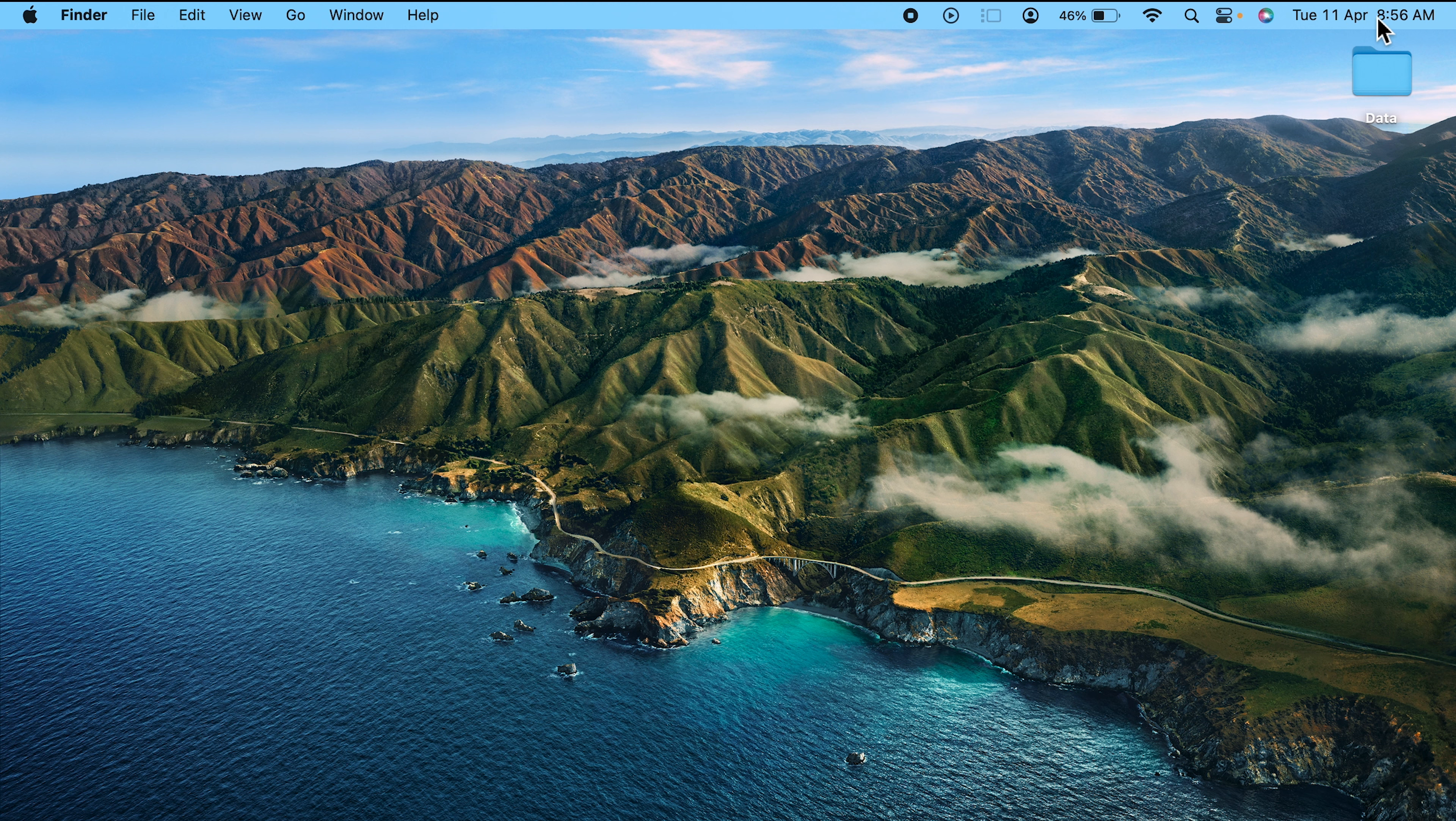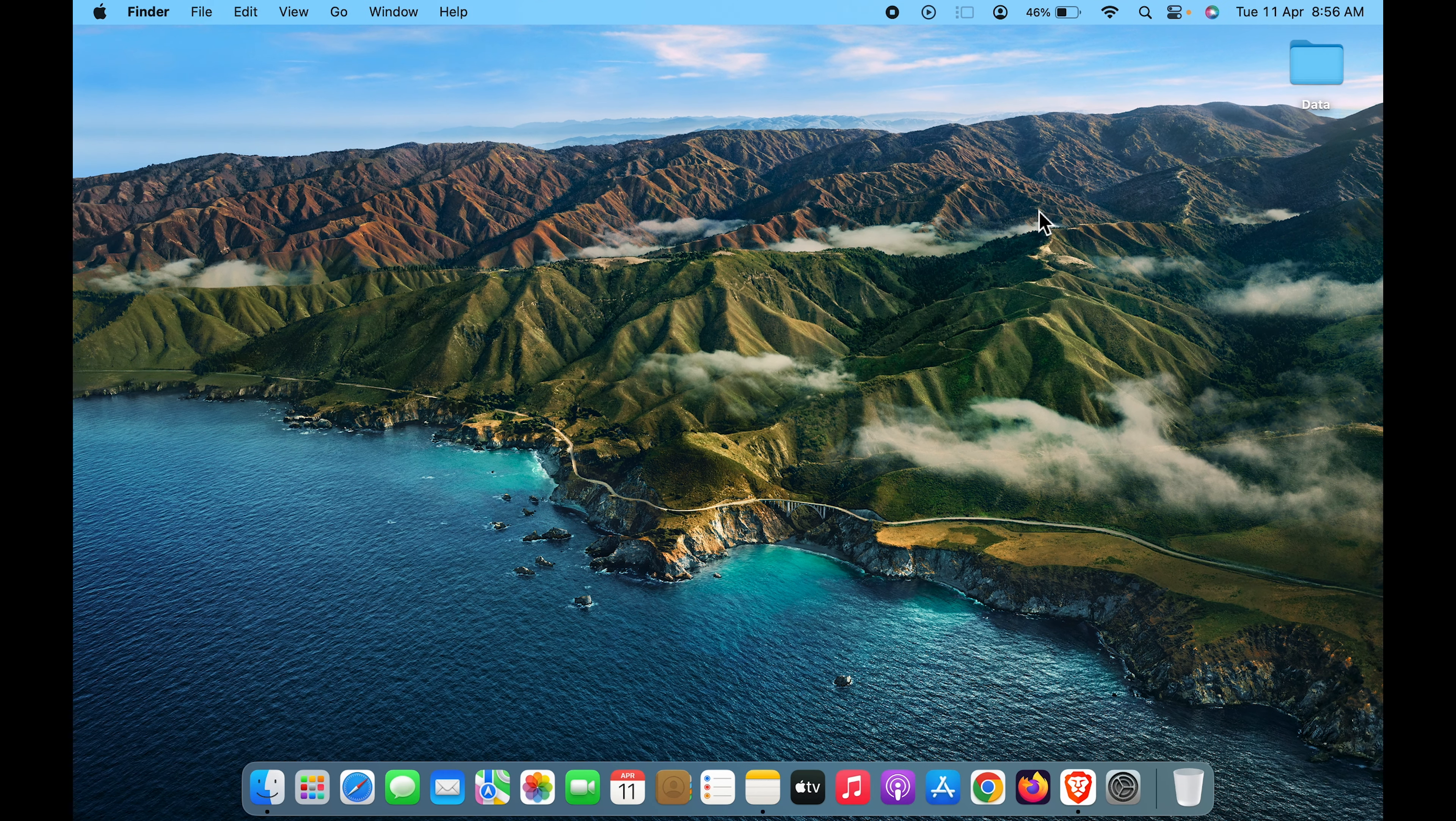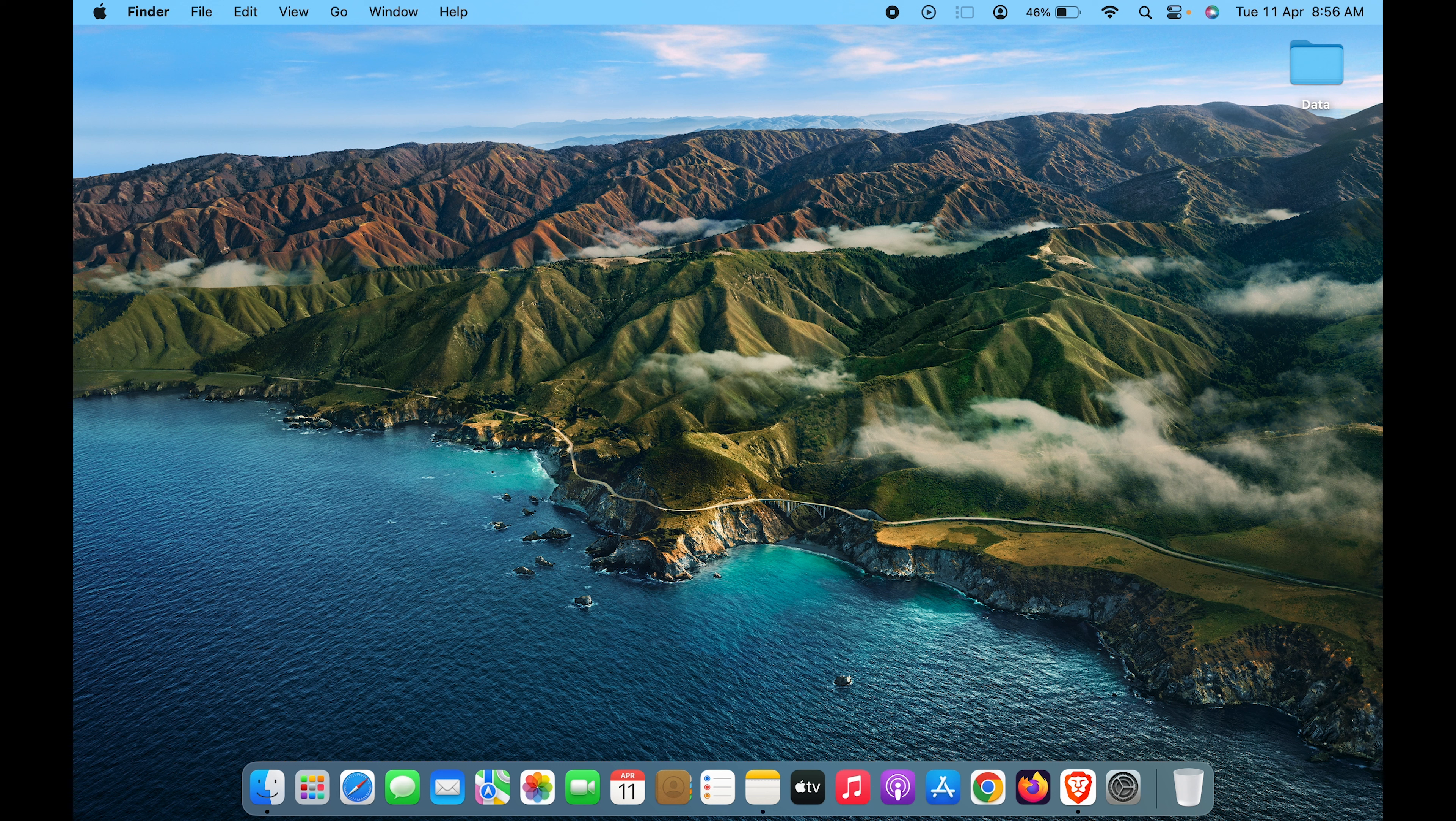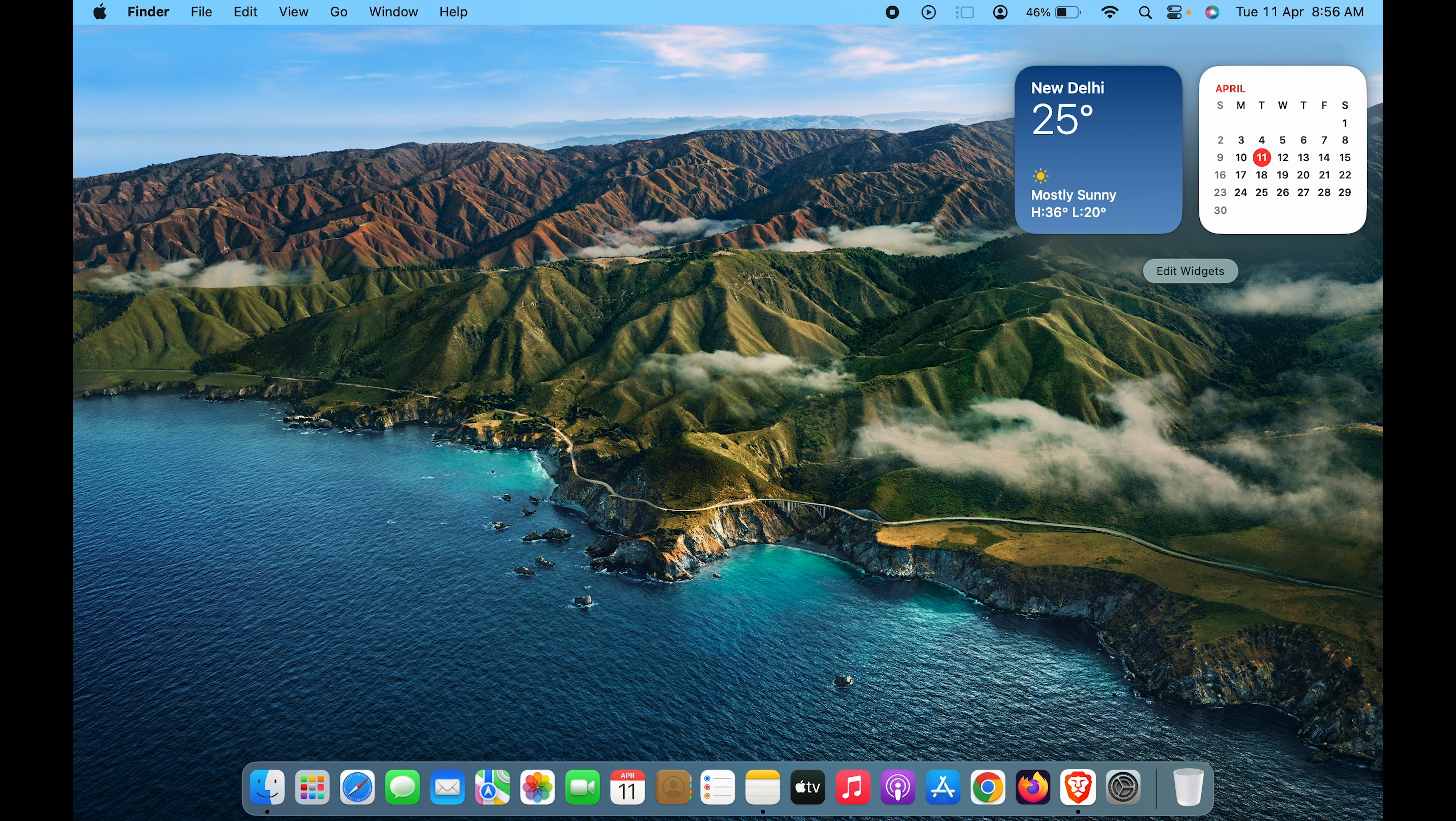If you're not able to see the date and time on the menu bar, you can simply point your cursor to the right-hand side top corner and click there to launch the widget option.